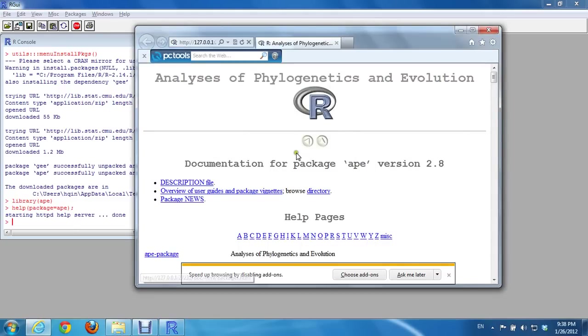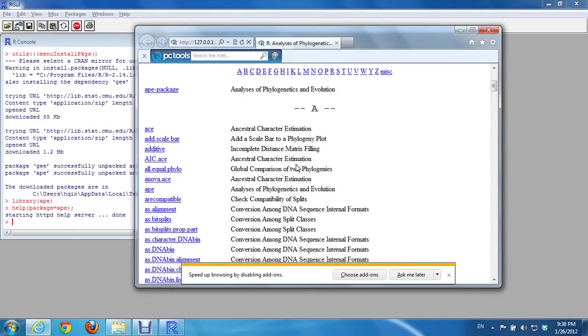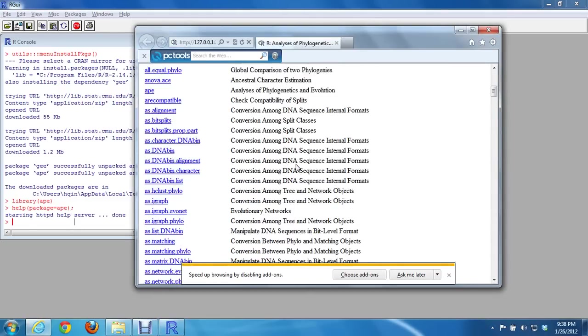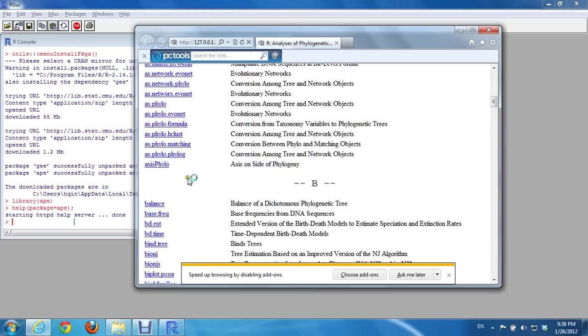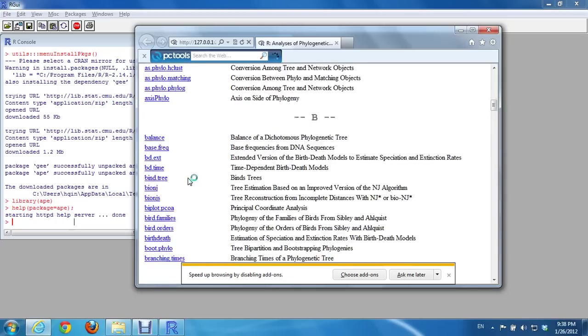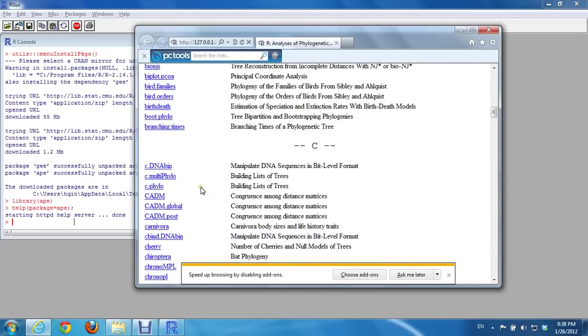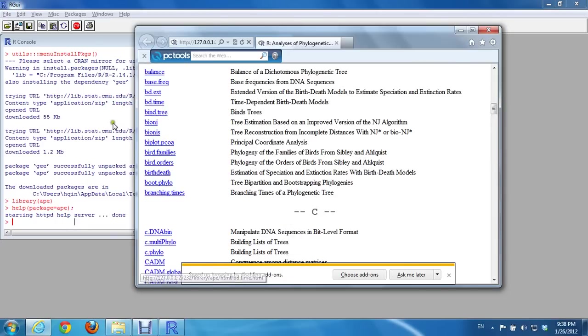So it seems to be installed, and these are its functions. We can even click one of the functions. I'll say balance.